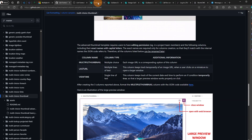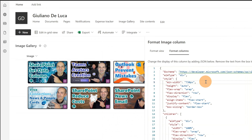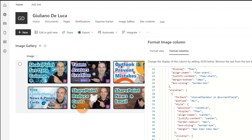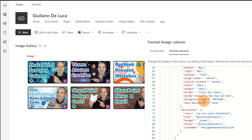Now it's time to explore the JSON of this solution. This is made possible thanks to list column formatting. If I go to column settings and format this column, I have the JSON available. I can see the min-width of this column and all the CSS classes used to reproduce this UI. Then there is an iterator because we go through every option of this multi-select choice column and then display every image.